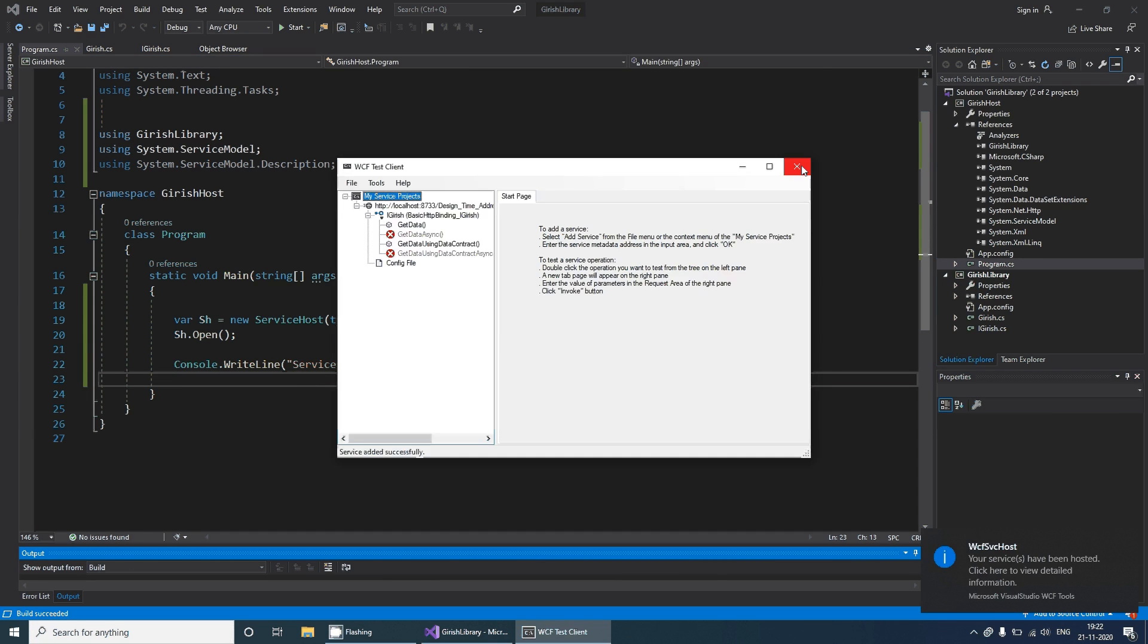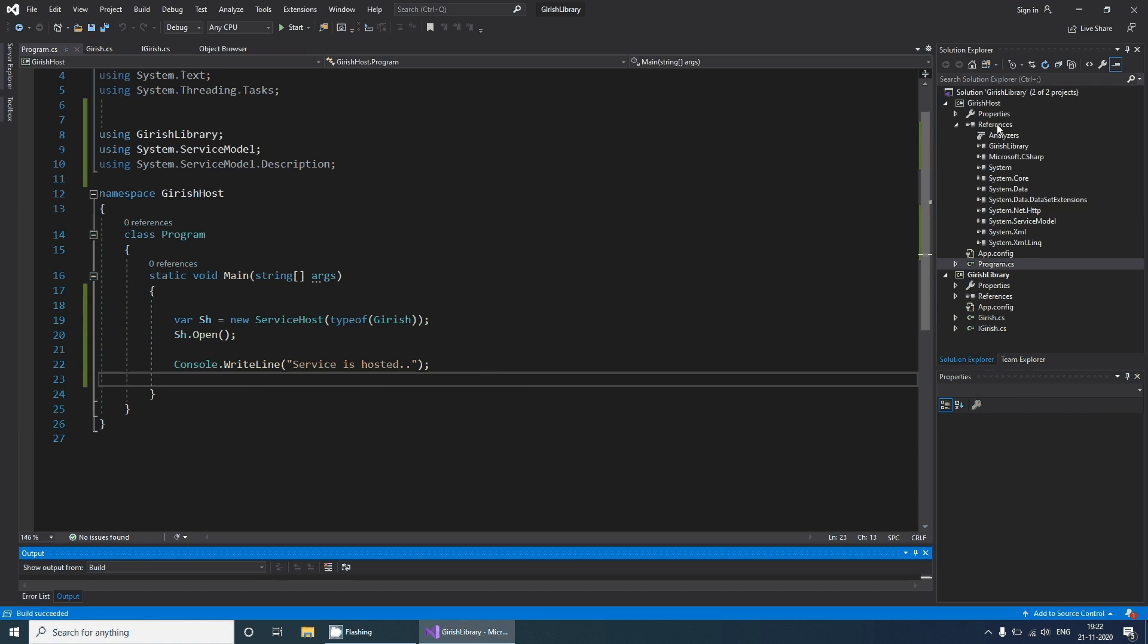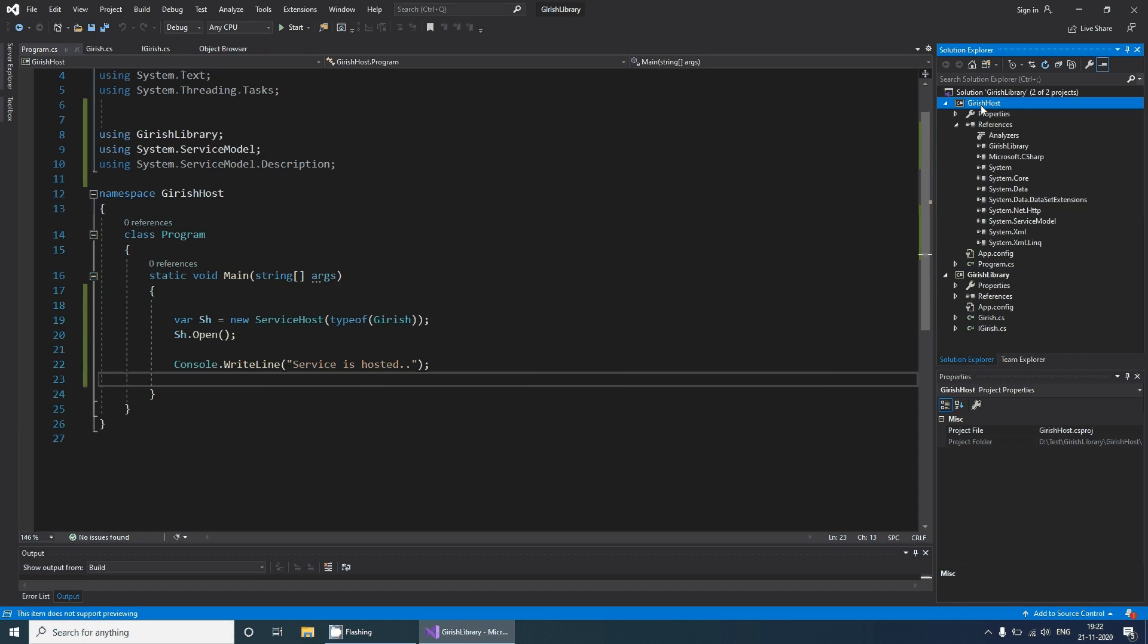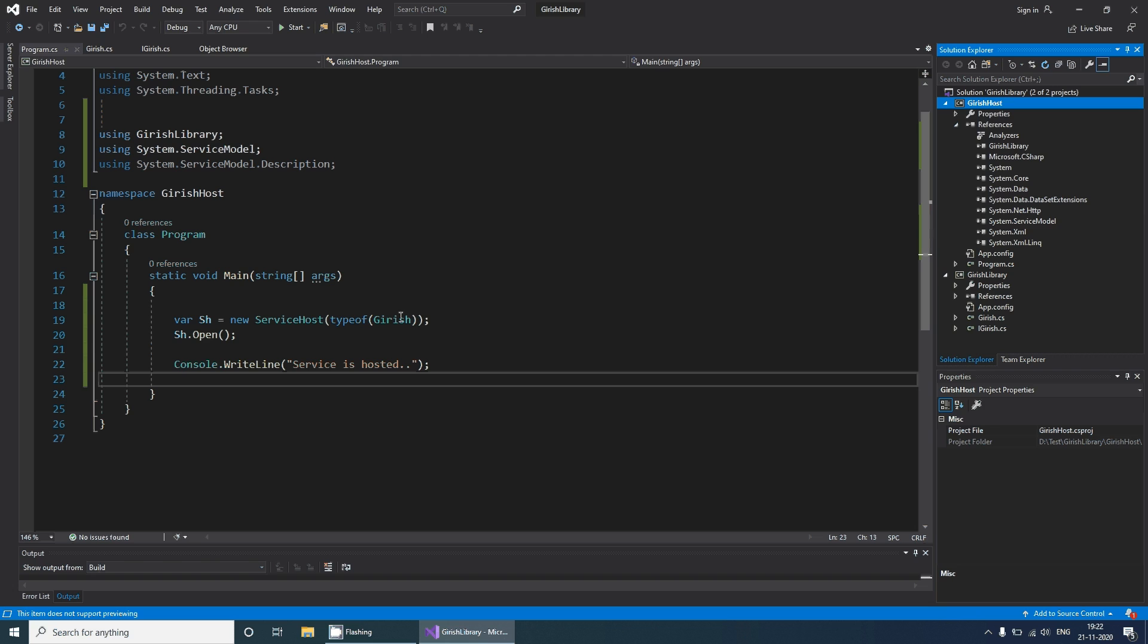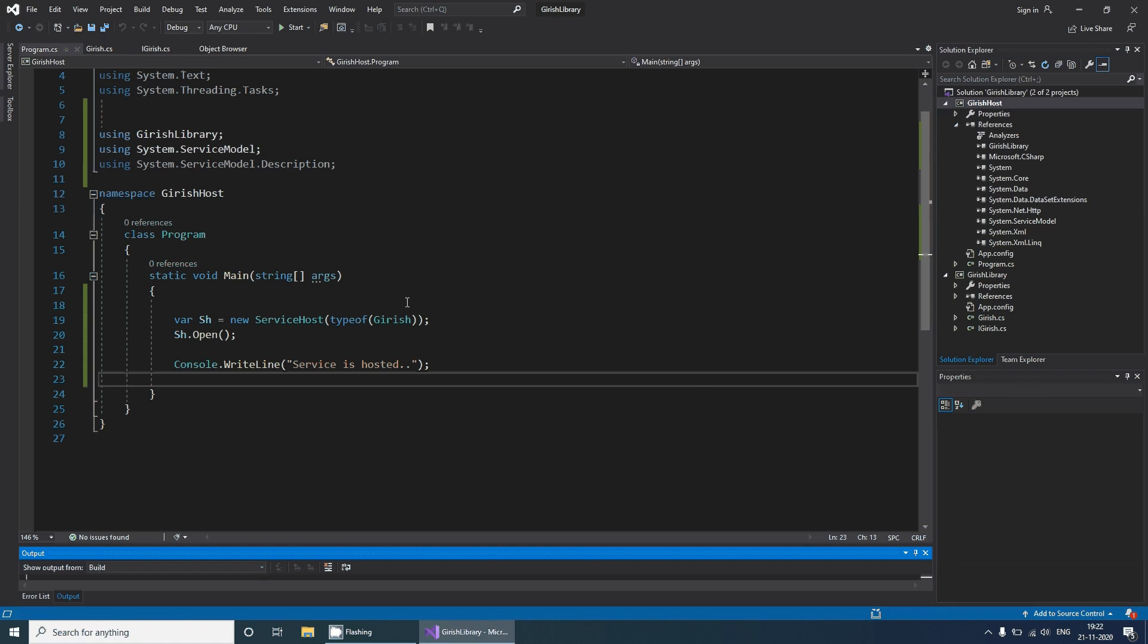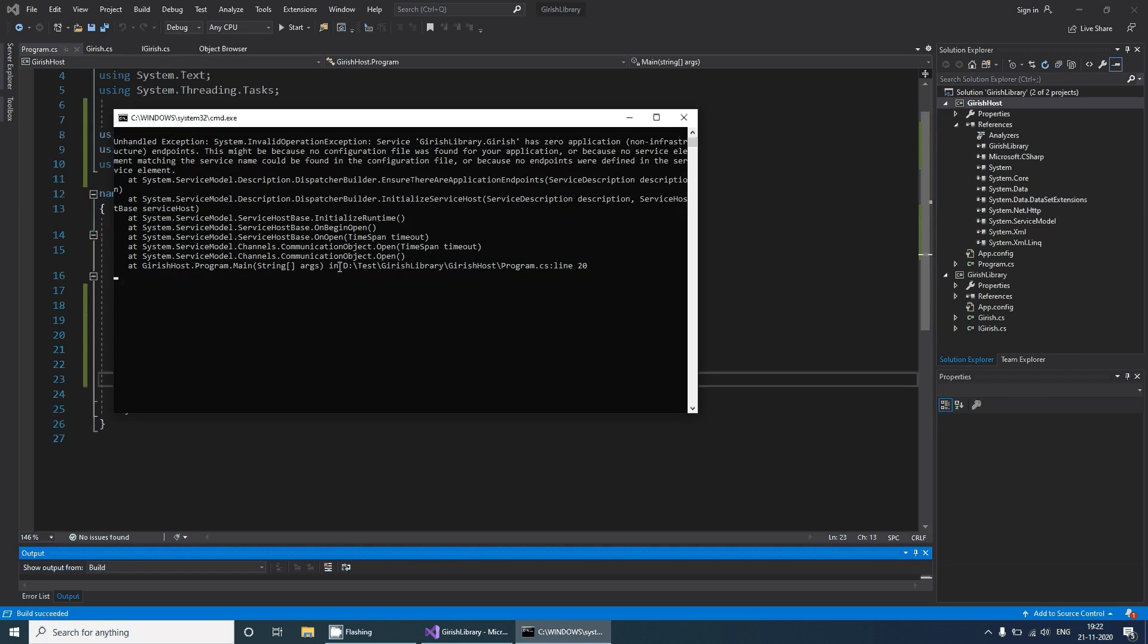If you run this application directly, I need to change this. You need to set this as the startup project. With this, if you run you will get the exception that there are no endpoints.